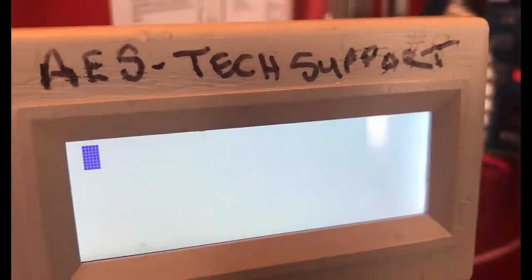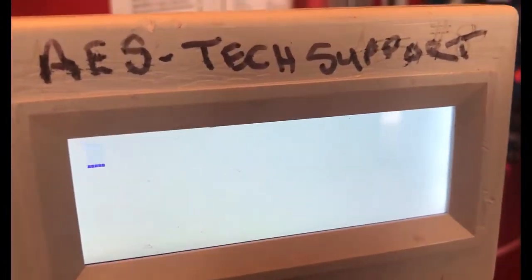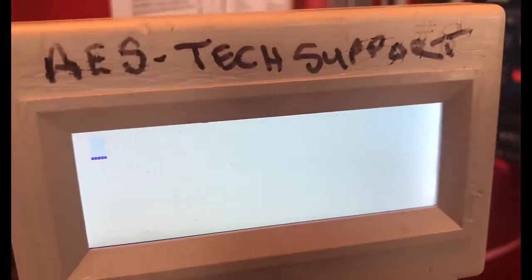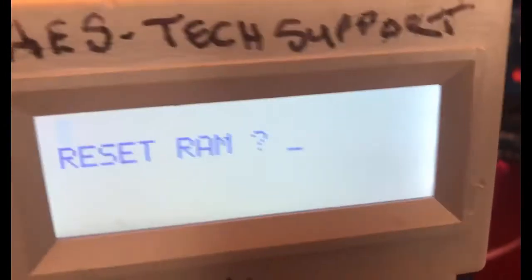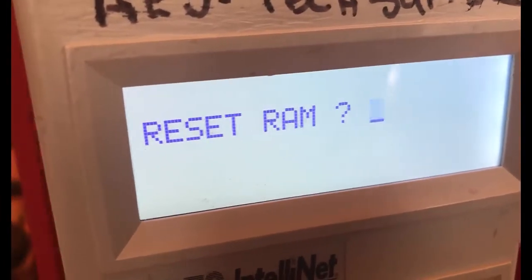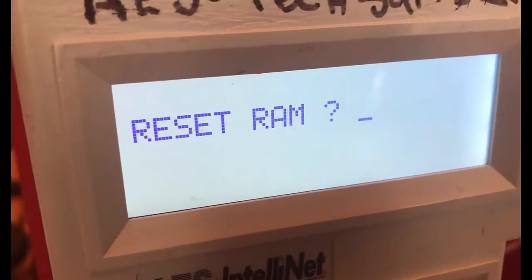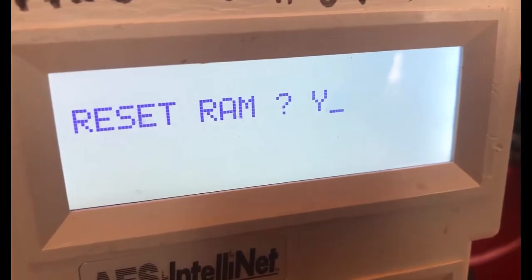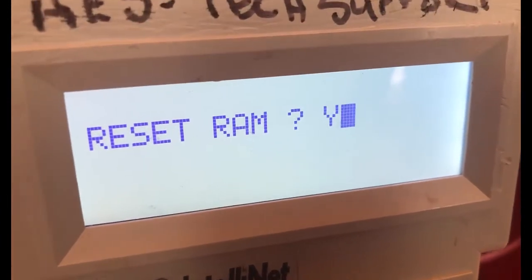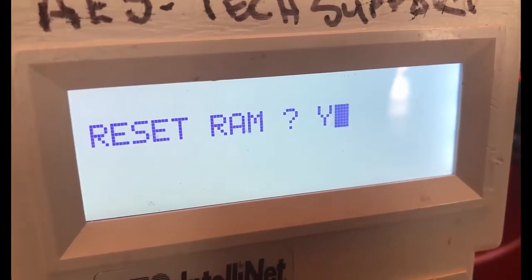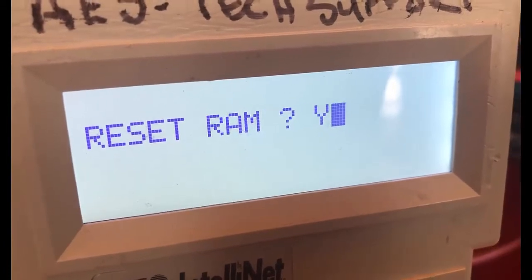In order to default the radio, we're going to hit Ctrl+F5. If we hit Ctrl+F5 at the exact same time, it'll say 'Do you want to reset the RAM?' We'll go ahead and hit yes, and this will default the radio for all features except for the cipher code and the subscriber ID.